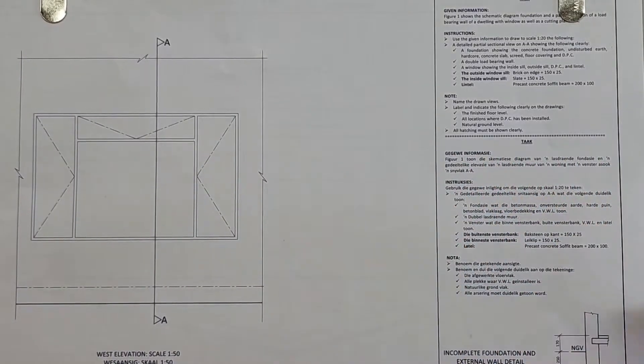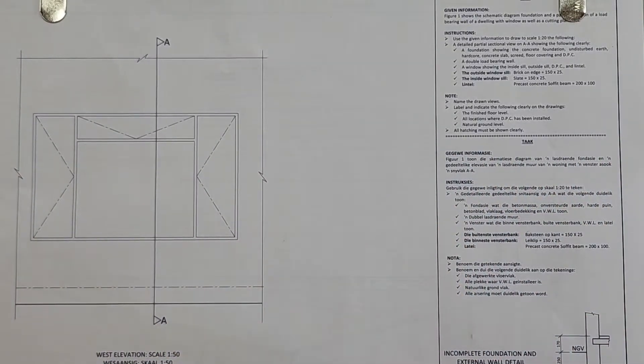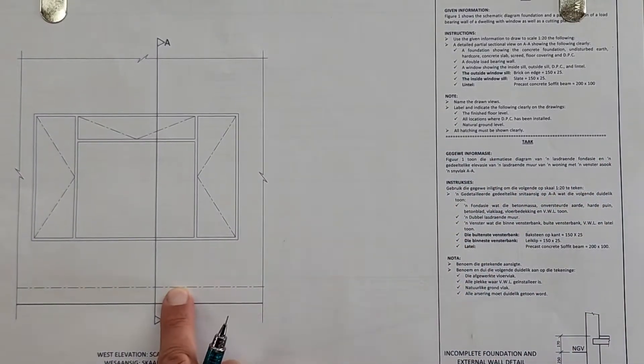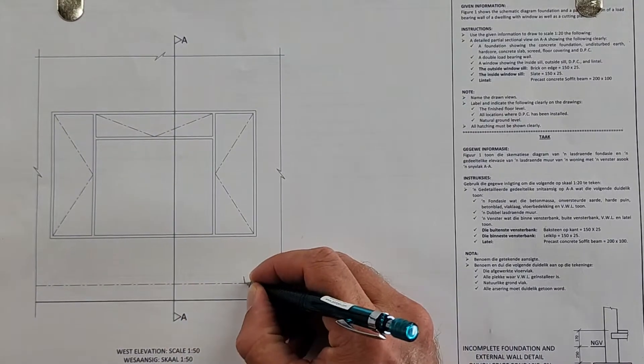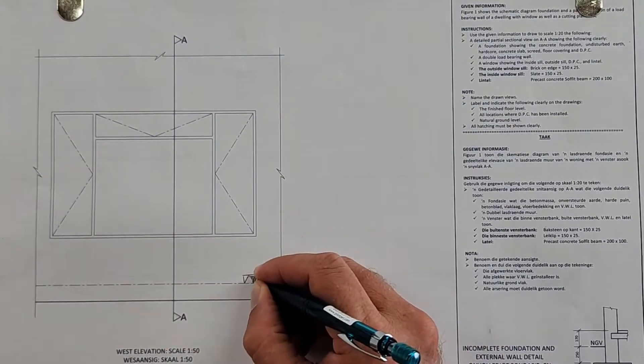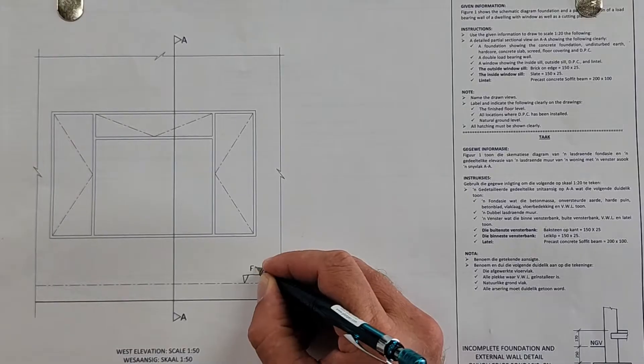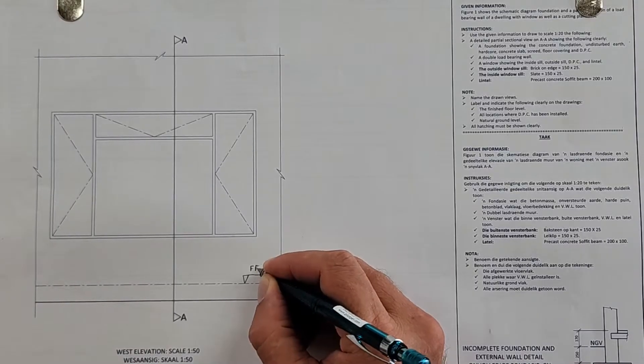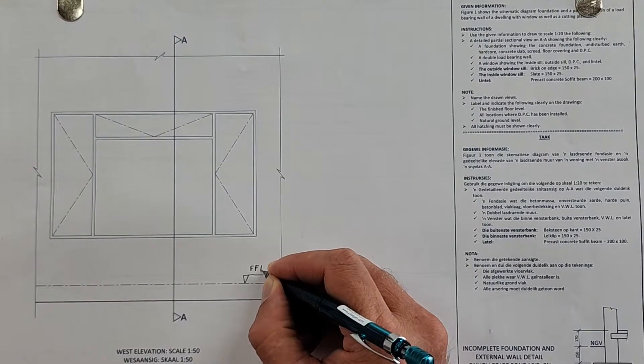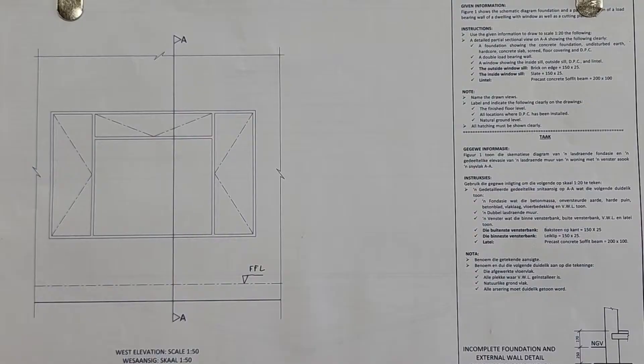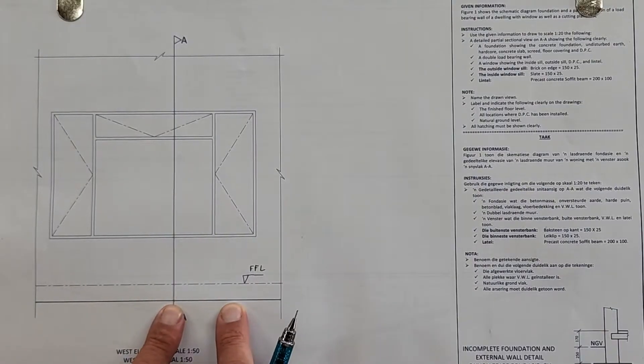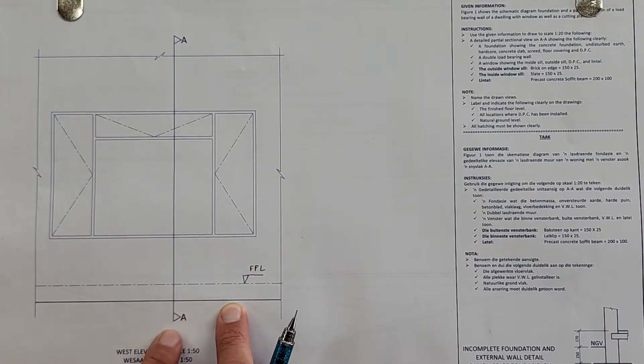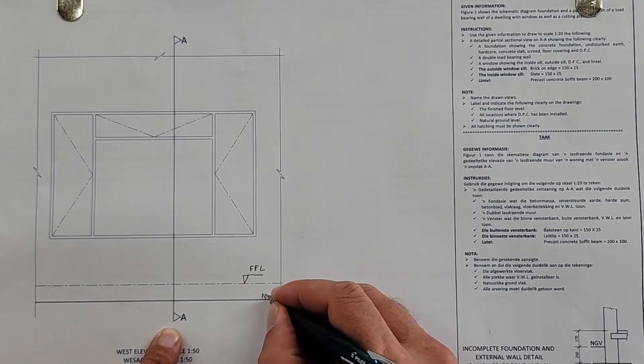Okay, so let's start with that. They've given us the different heights. This here is the finished floor level, so remember that symbol FFL, finished floor level. This here will be the natural ground level, NGL.